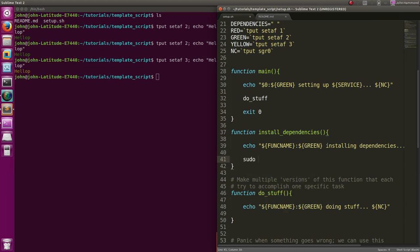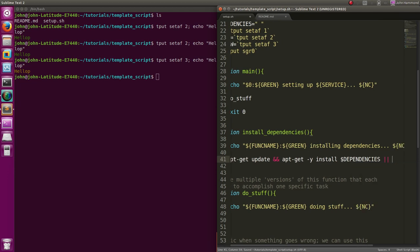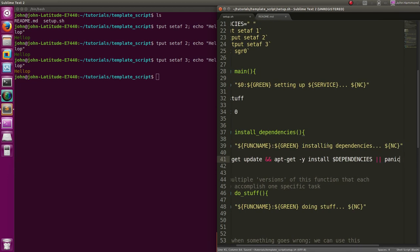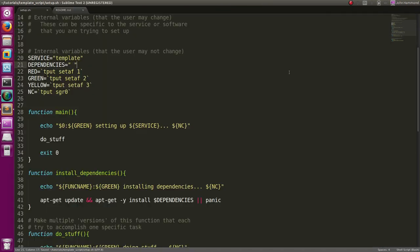Normally we'd be running 'sudo apt-get install', but we're probably going to have to create a function that verifies if we're running the script as root. So since we're not going to call it with sudo, let's update first, then apt-get passing in '-y' so it automatically accepts yes, then send in our dependencies, and then we can use our panic function that we just created. We're using the dependencies variable created at the very beginning of our script.